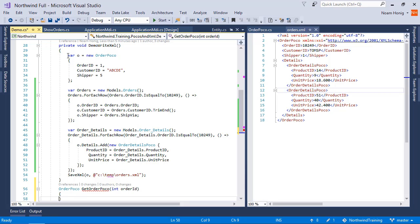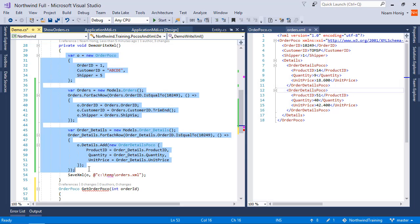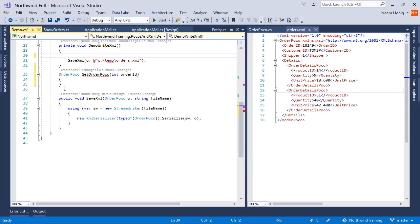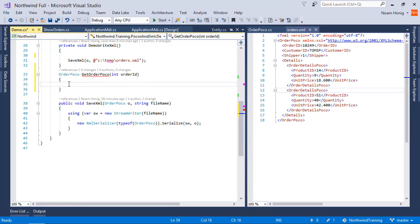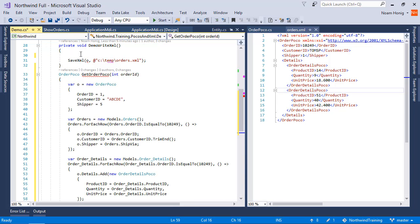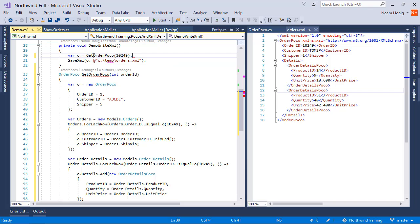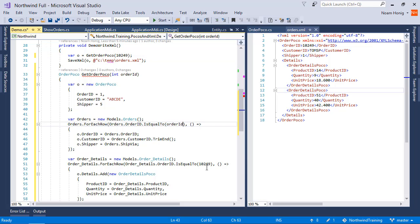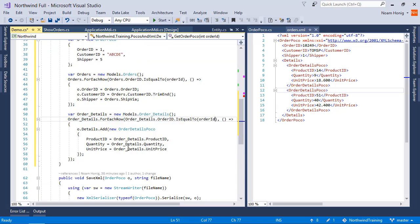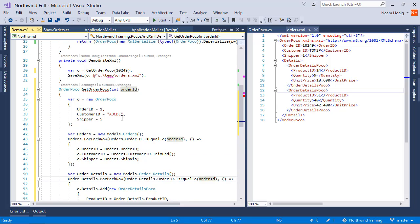So I'm going to take this code from here and put it here, and I'm going to say here var o equals getOrderPoco, which will get 10249 as a parameter, and over here we're going to replace the 10249 with the parameter that we've received.